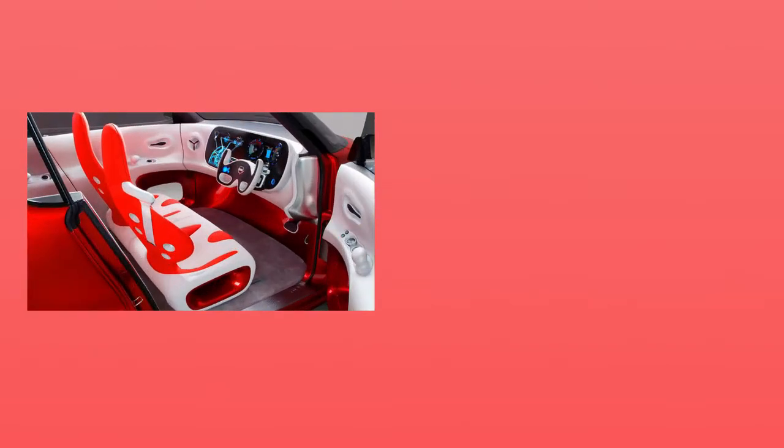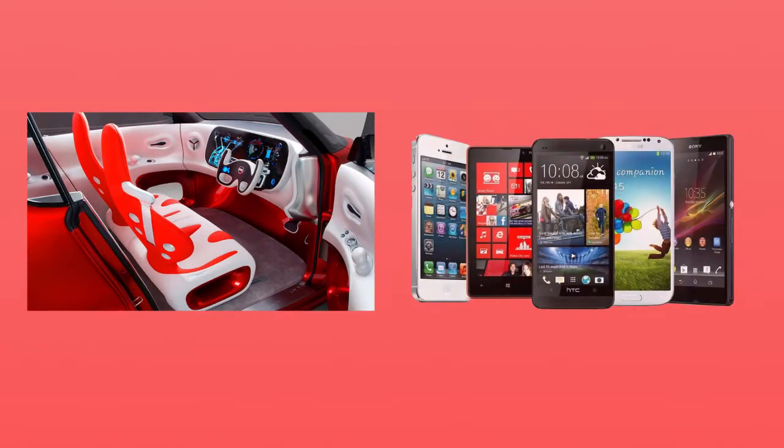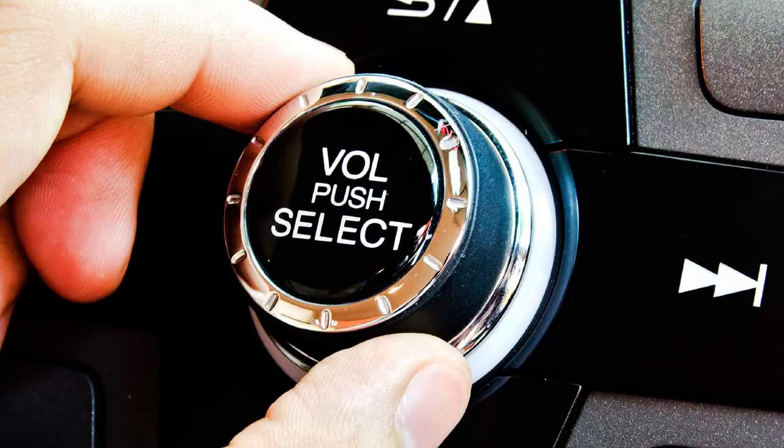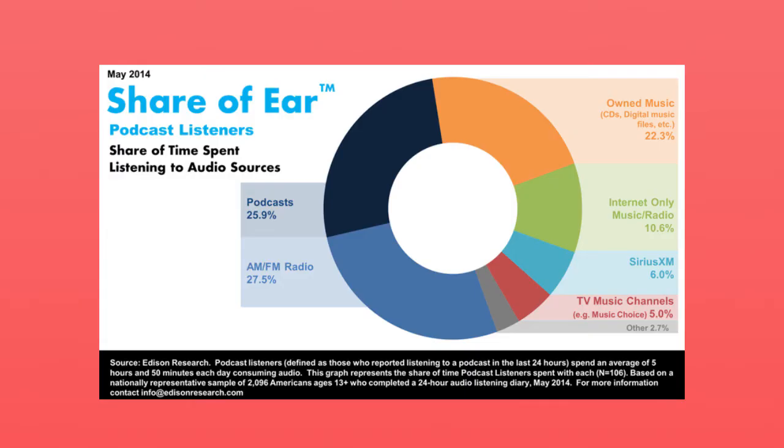Thanks to new car technology and our mobile phones, listening to podcasts is as easy as turning on your car radio. And as a result, there has been significant growth in the podcast industry.